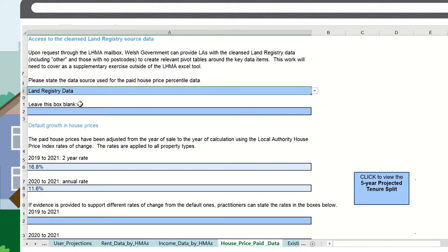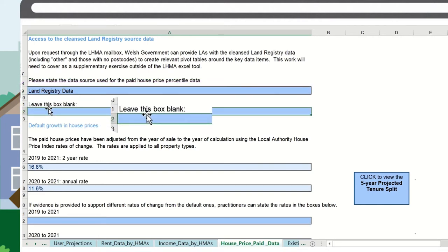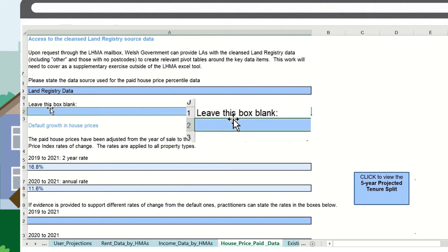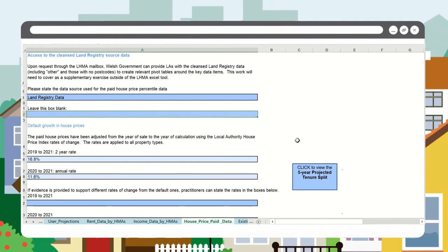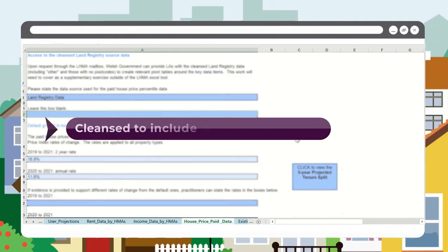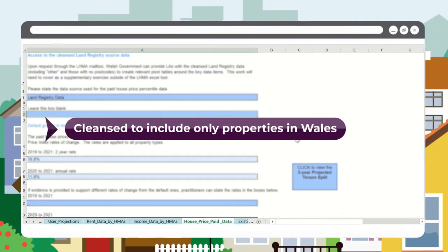If you prefer to use an alternative data source, you will need to state this here with a statement as to why this is more appropriate than the default data provided. The land registry data is the default data source by calendar years and it has been cleansed to include only properties in Wales.